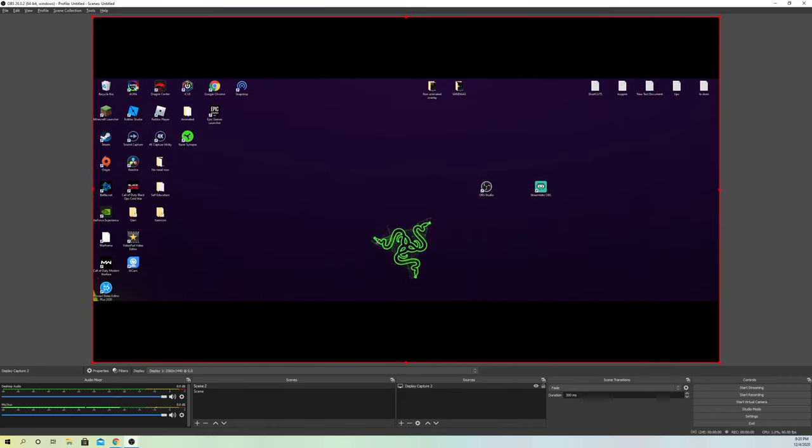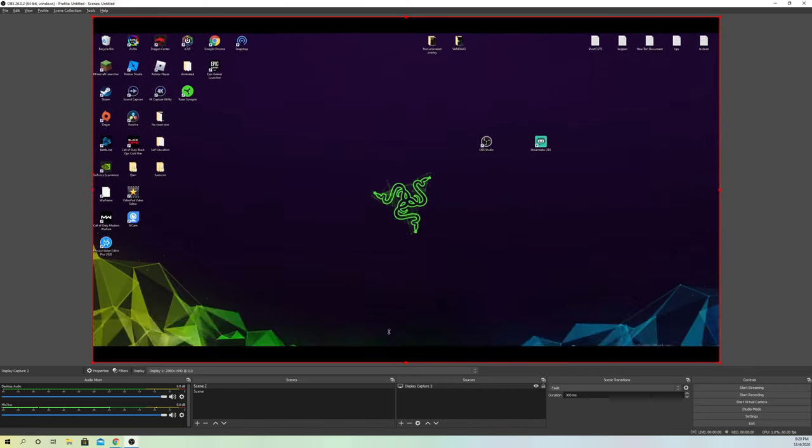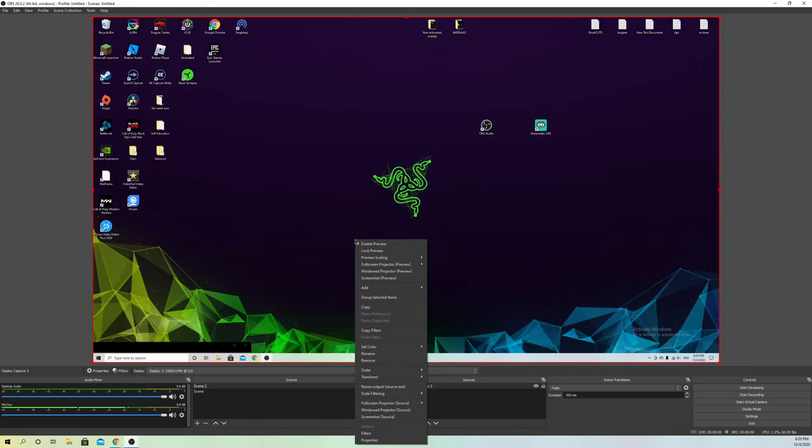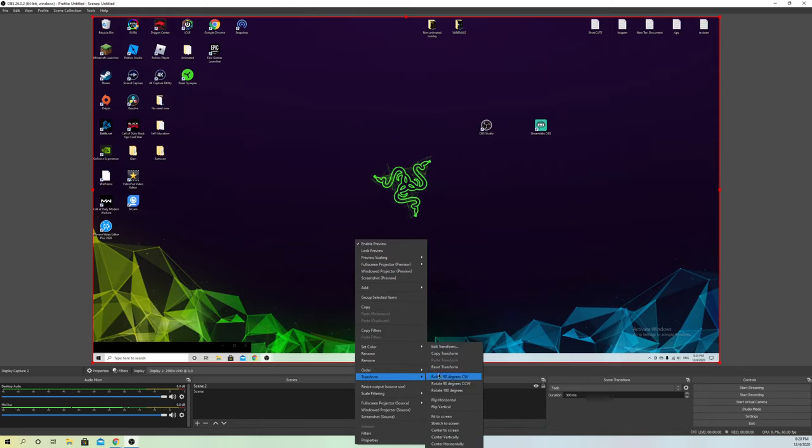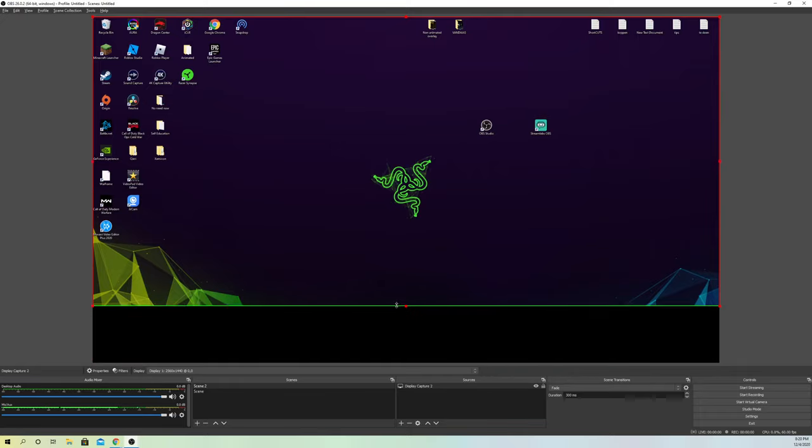But if you get this problem over here, like you see, it moves like this, it's kind of weird. What you do is right-click, go to Transform, and go to Reset Transform.